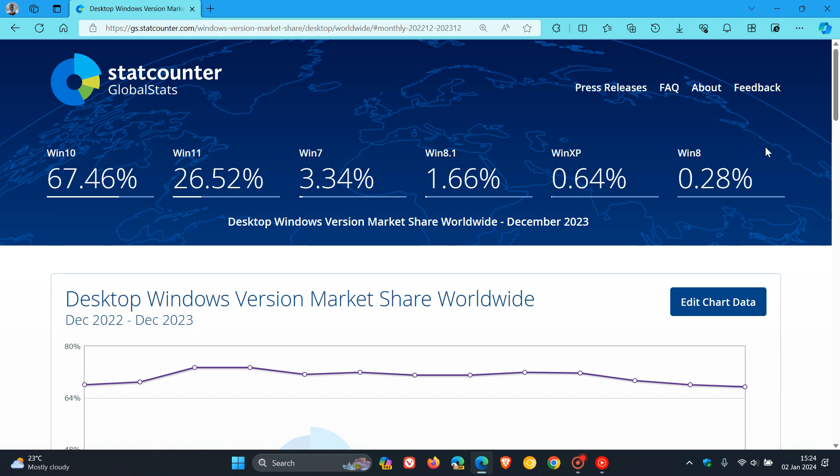Starting at the back, as always, with Windows 8, there's a slight decrease from November where it was at 0.29%, moving down to 0.28% for December.